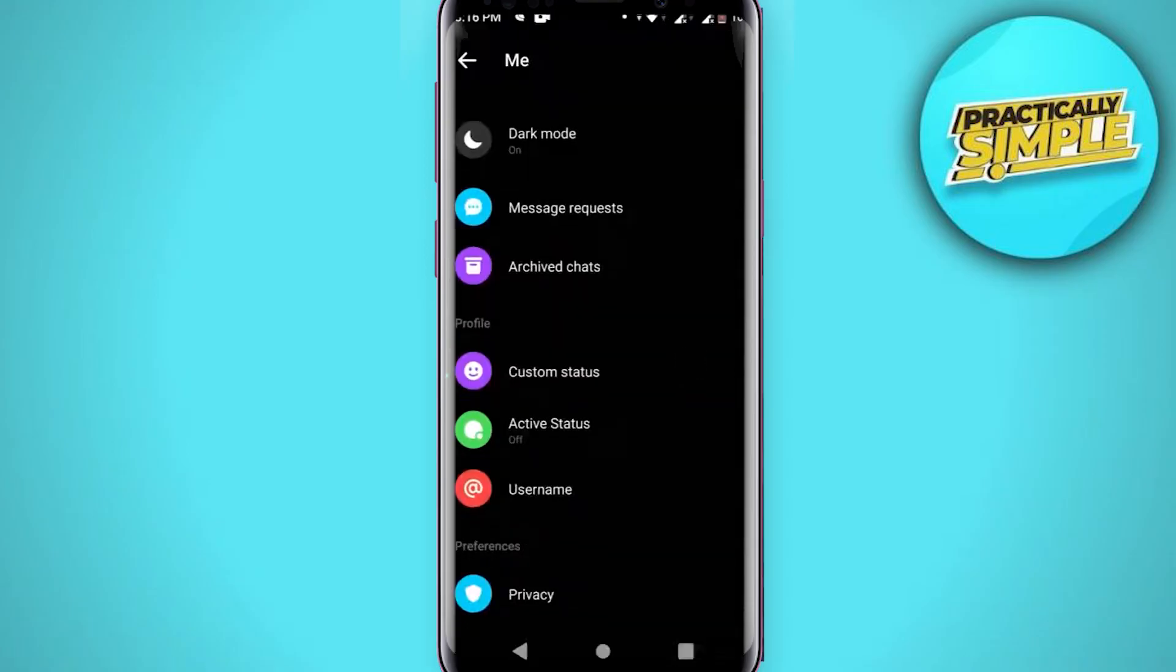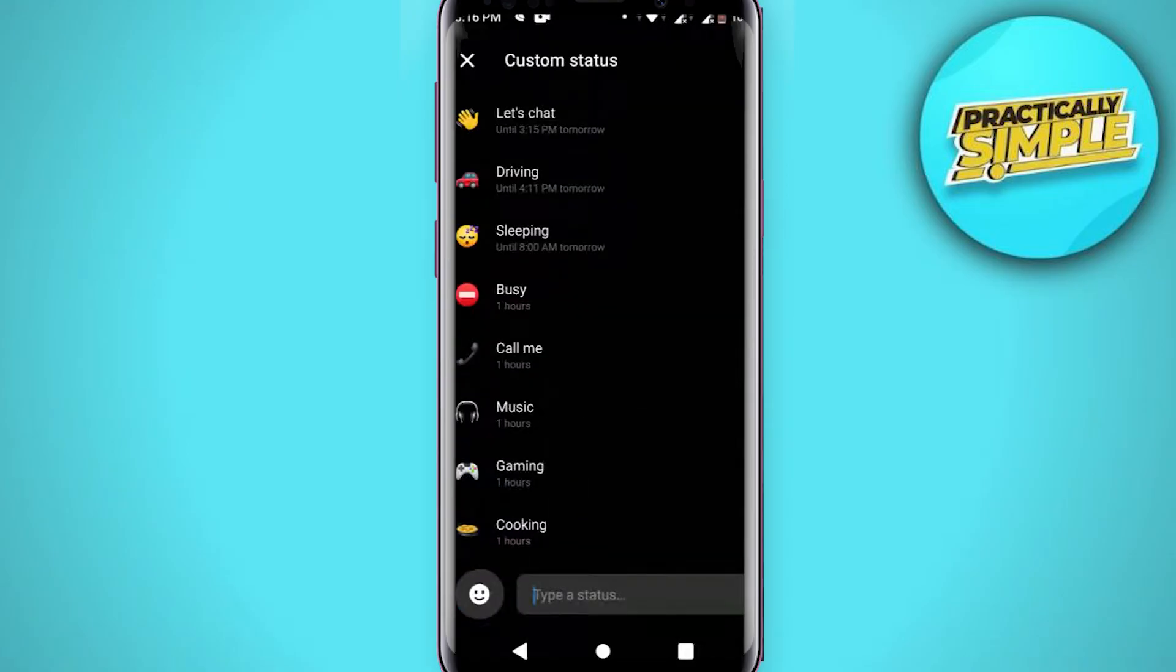In settings icon you will find this custom status, so just tap on this custom status and now when you are here choose a custom status region.